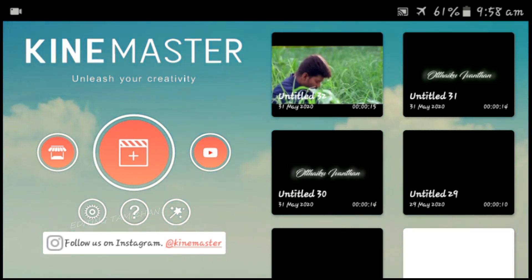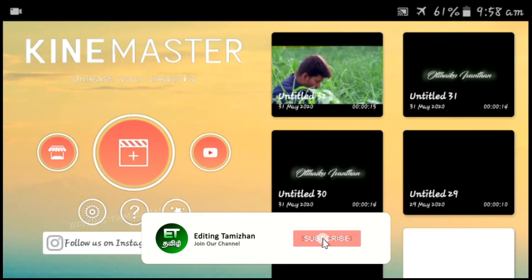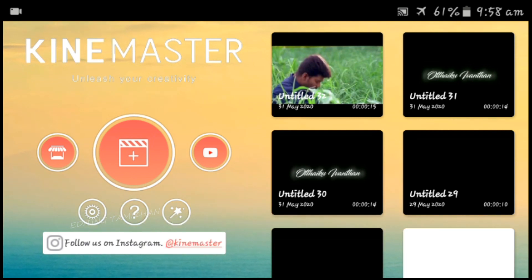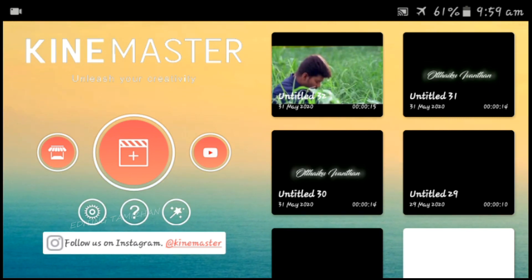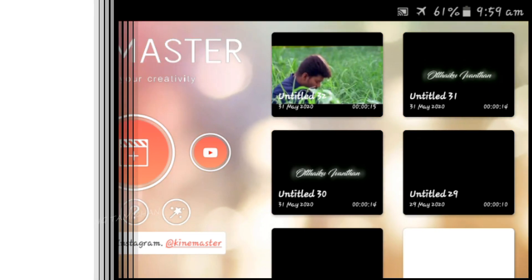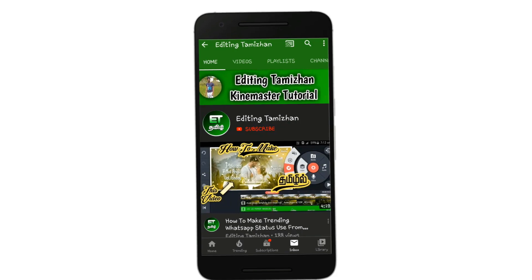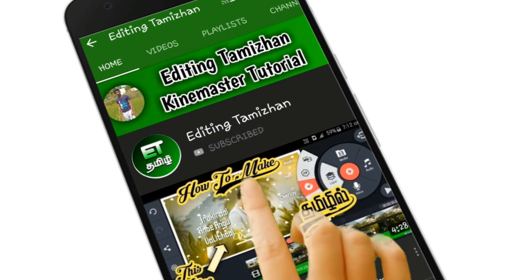I am going to talk about one of the first videos. We have a trending template — an Instagram template — and that's how we edit it. Let's go to the video. If you want to subscribe to our channel, click on the red color subscribe button and subscribe.